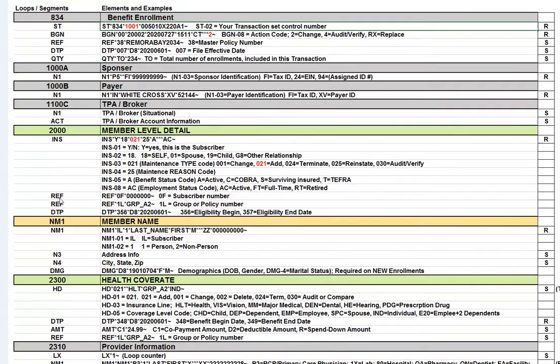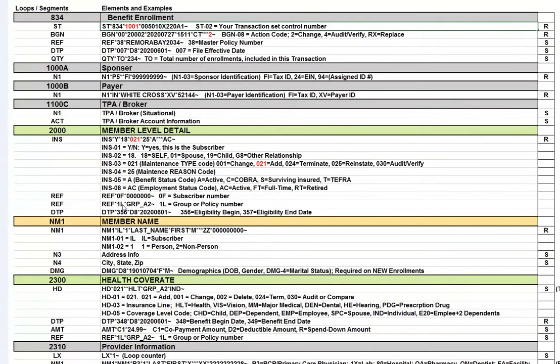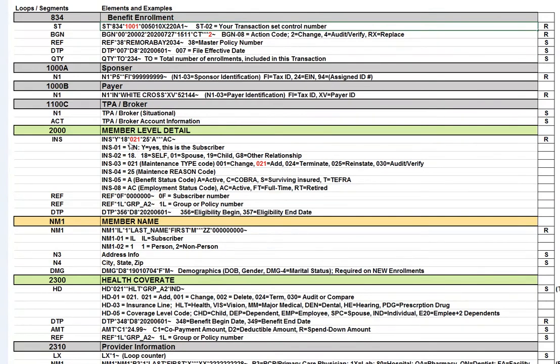The next element is the REF segment. It's got a REF 0F and the subscriber number. And the next REF is REF 1L, which shows you the grouper policy number. So these are probably the most significant segments in this loop.